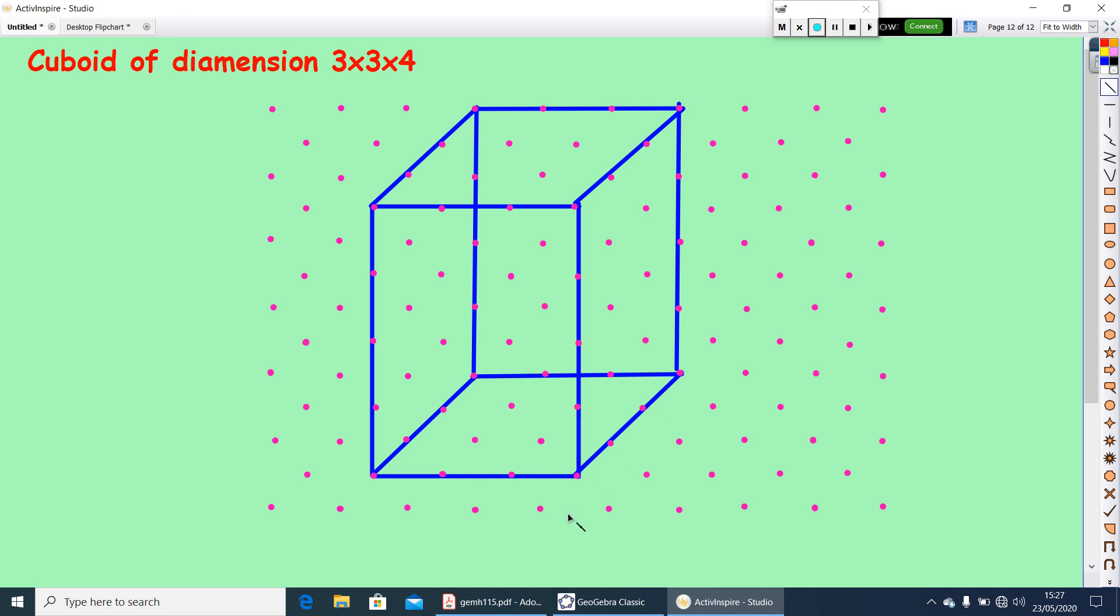This is how we can draw using isometric sketches. But here you can see all the length, breadth, height units are equal. Whereas in oblique the length of the sides will not be equal.